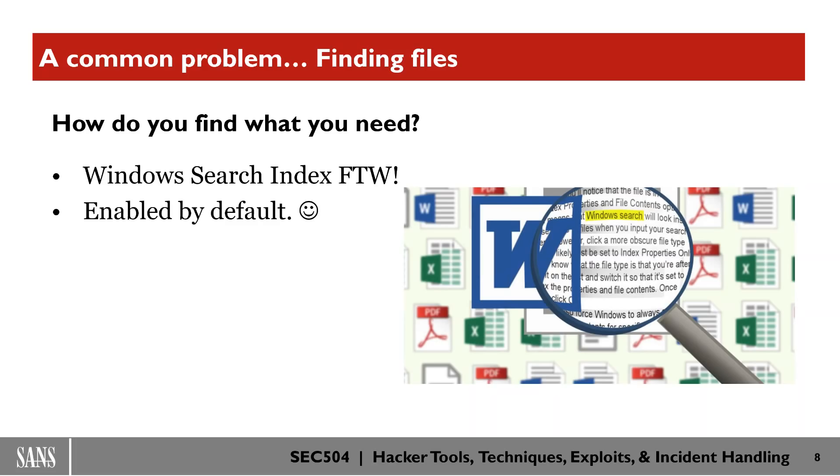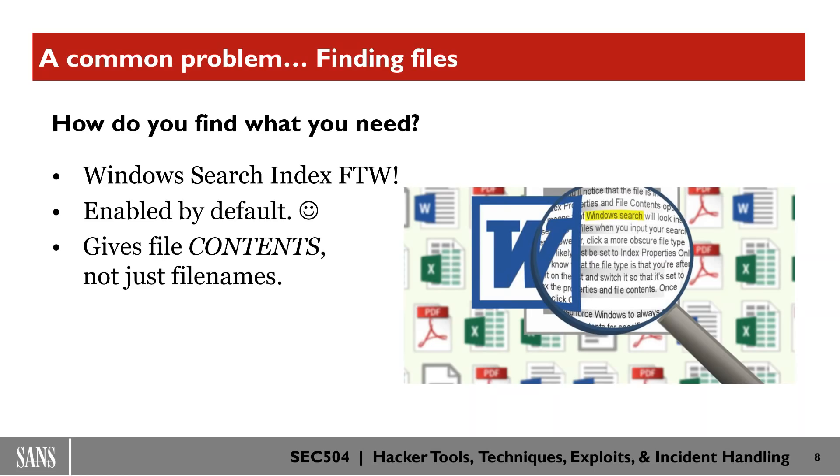And this has a really interesting effect because now we can search by file contents, not just file names.